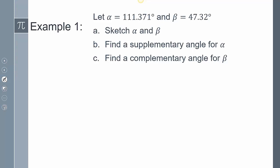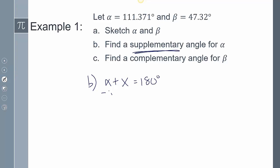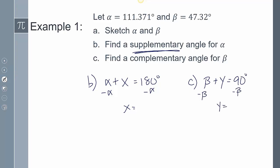For finding the supplementary angle of alpha: alpha plus x equals 180 degrees. Subtracting alpha from both sides gives x equals 180 minus alpha. For the complement of beta: beta plus y equals 90 degrees. Subtracting beta gives y equals 90 degrees minus beta. That's how you find the supplement and the complement.